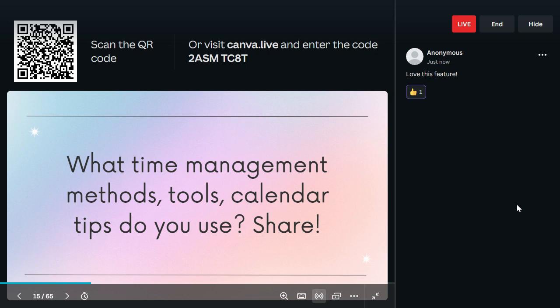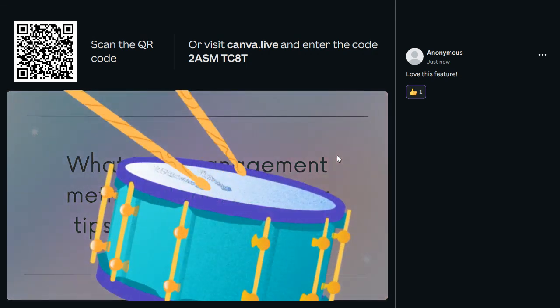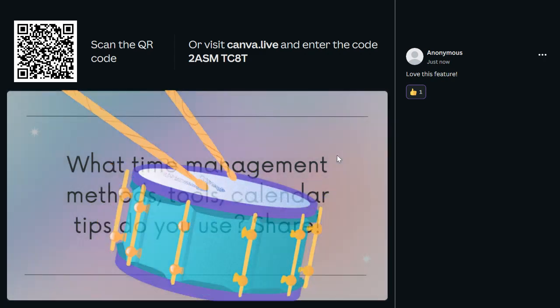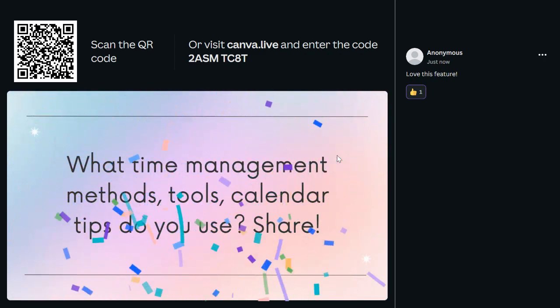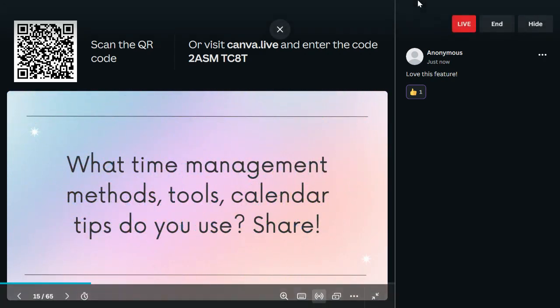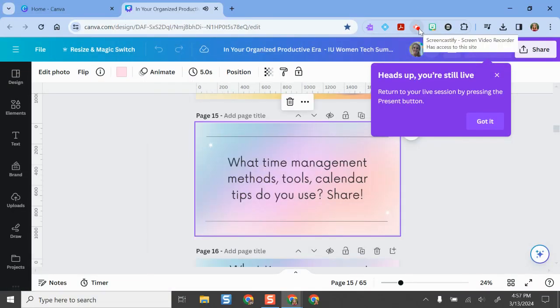I've used Canva Live a couple of times in presentations at conferences and it's gone really, really well — people have loved it. I would certainly recommend checking this out as well as all of these other Canva features, because they're amazing and so much fun. I hope you love using this tool as much as I do. If you have any questions, let me know, and have fun designing in Canva!